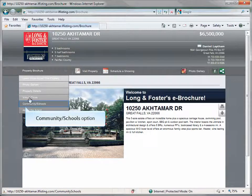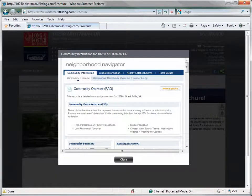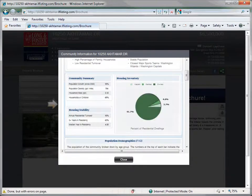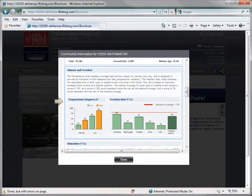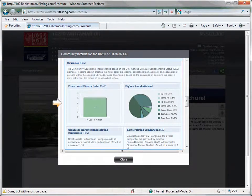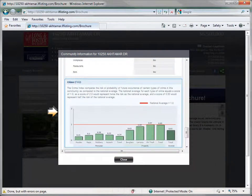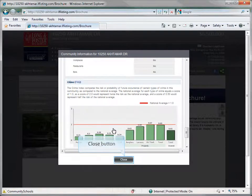Community and school information is the next item listed on the menu. Click on this option. A new window will open and display information about the community such as community characteristics, housing stability, population demographics, climate and weather, education data, employment, income level, and crime statistics. After viewing all the data, click close to return to the your home website page.